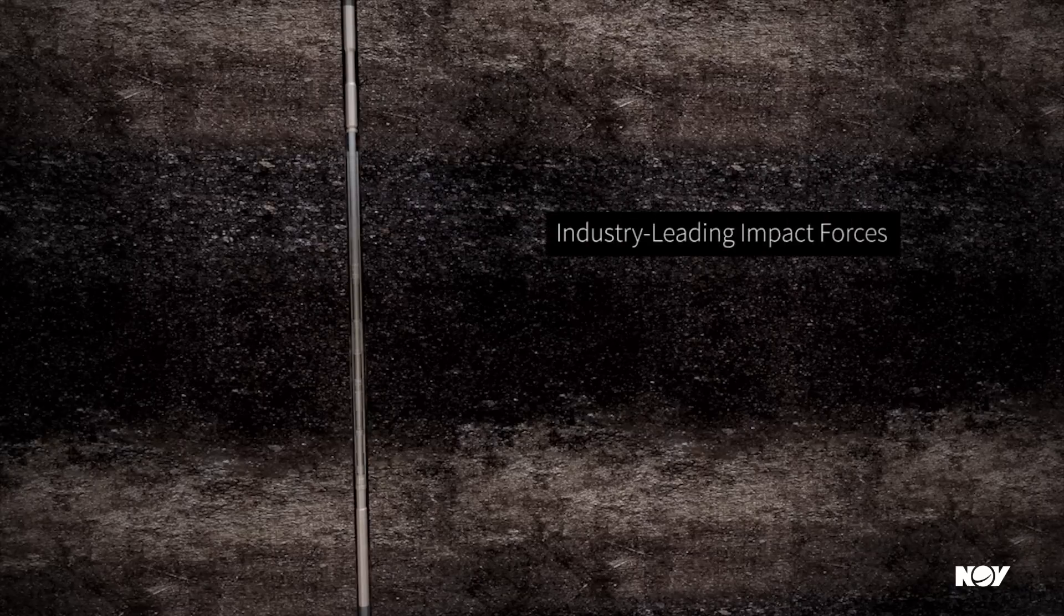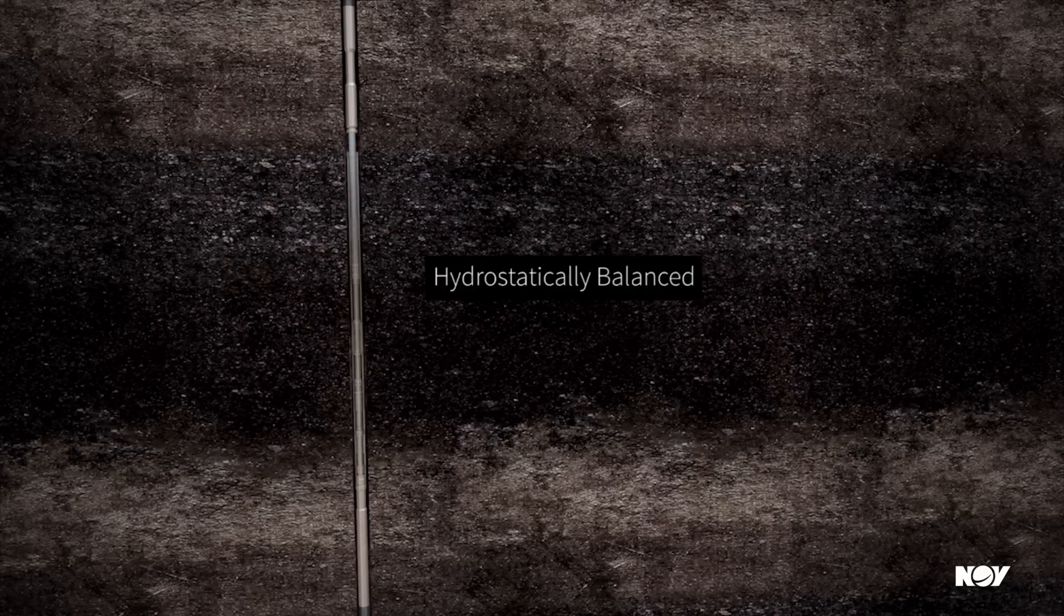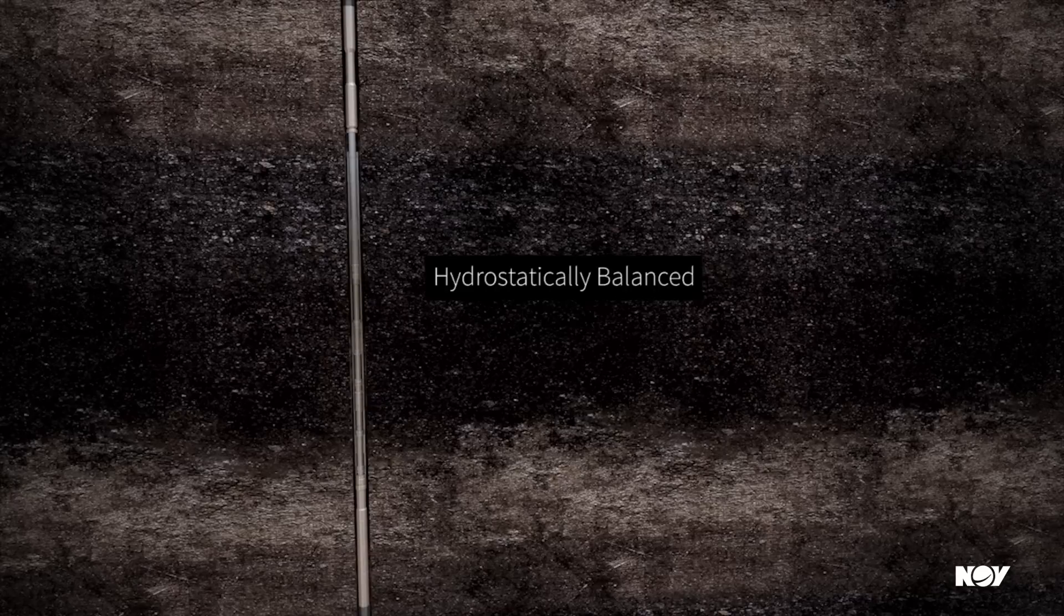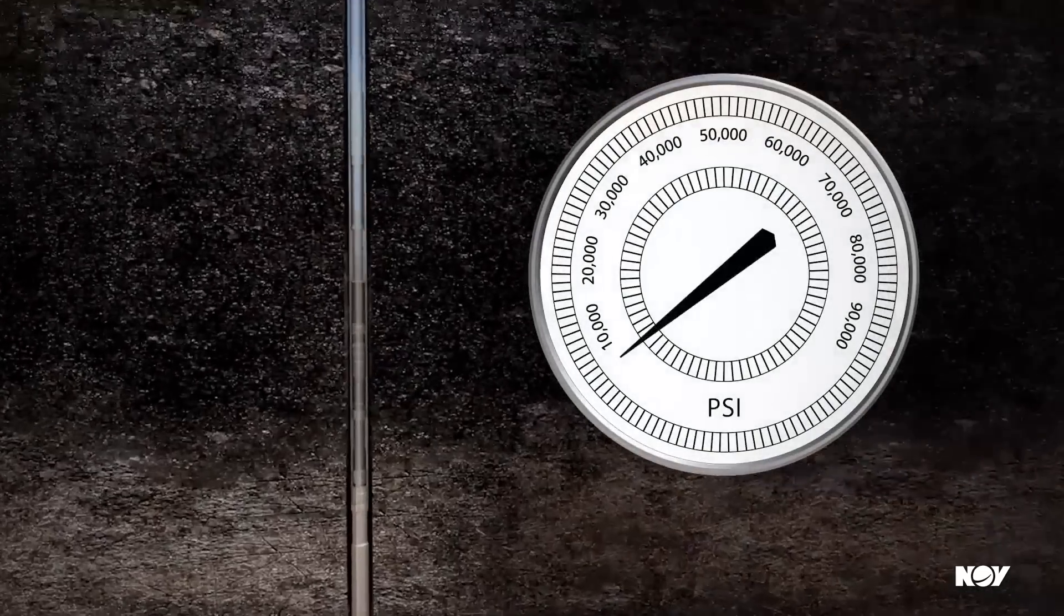Since it is hydrostatically balanced, you'll get exceptional performance and reliability in drilling environments with pressures up to 30,000 PSI.